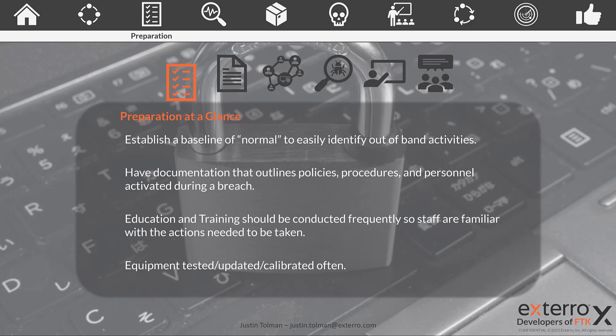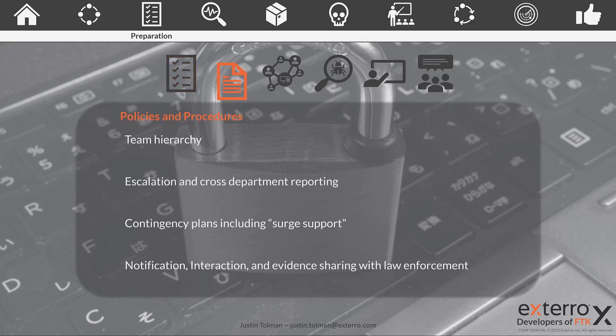There would be nothing worse than having a breach thinking you have the right equipment and it's not working correctly. When we talk about policies and procedures, team hierarchy is first. When a breach happens, it's not the time to decide who's in charge and who has what roles. Someone should be designated as the coordination lead or incident manager. When a breach occurs, they would direct the activities of the recovery and incident response plan.